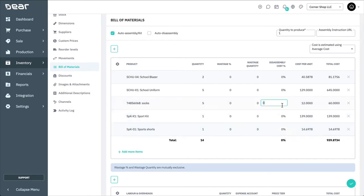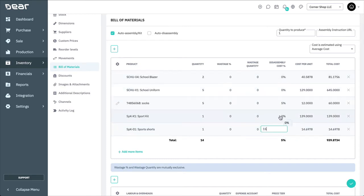If you'd rather dictate the exact percentage the disassembly should distribute its cost with, you can use this column to do so.